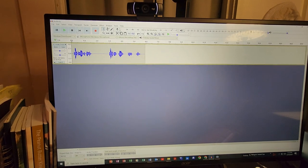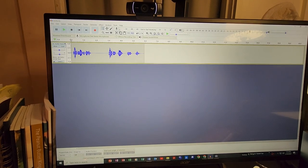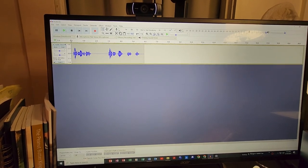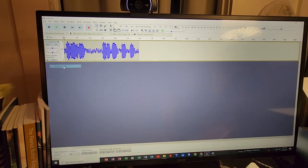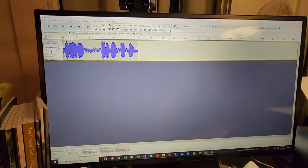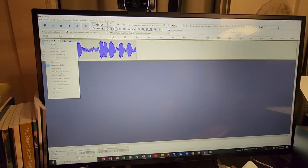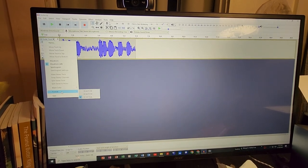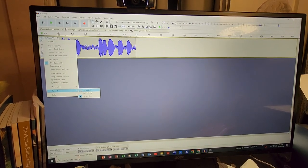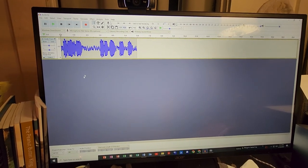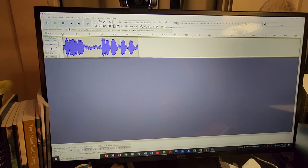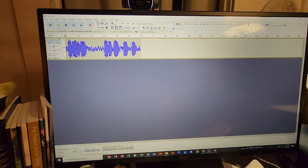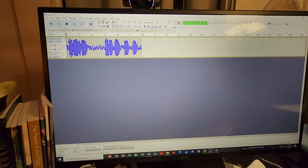Audacity will allow you to come in and adjust your waves. You'll be able to go in and adjust your format from a 32-bit down to a 16-bit. You'll be able to edit your content.